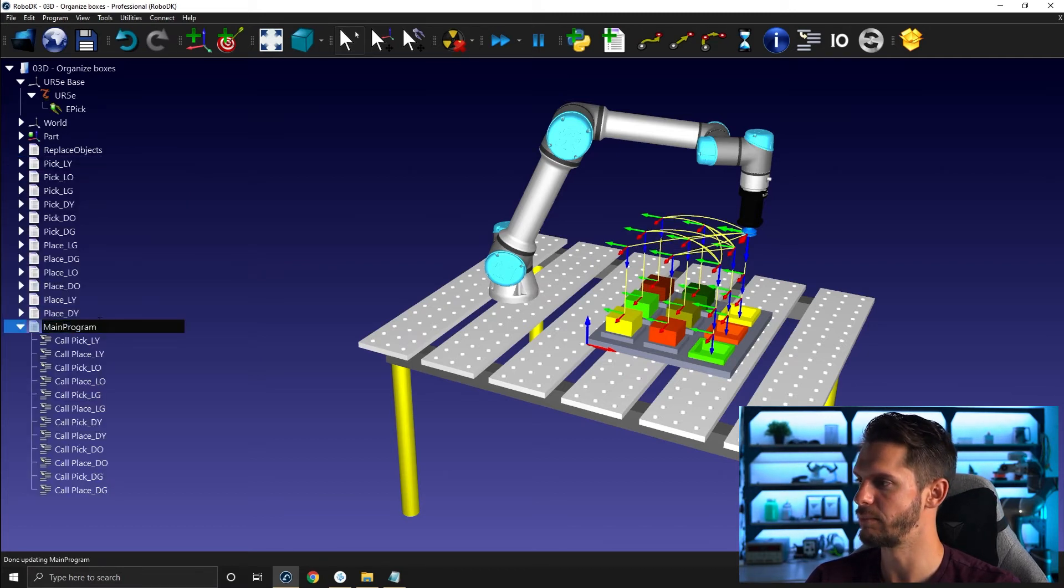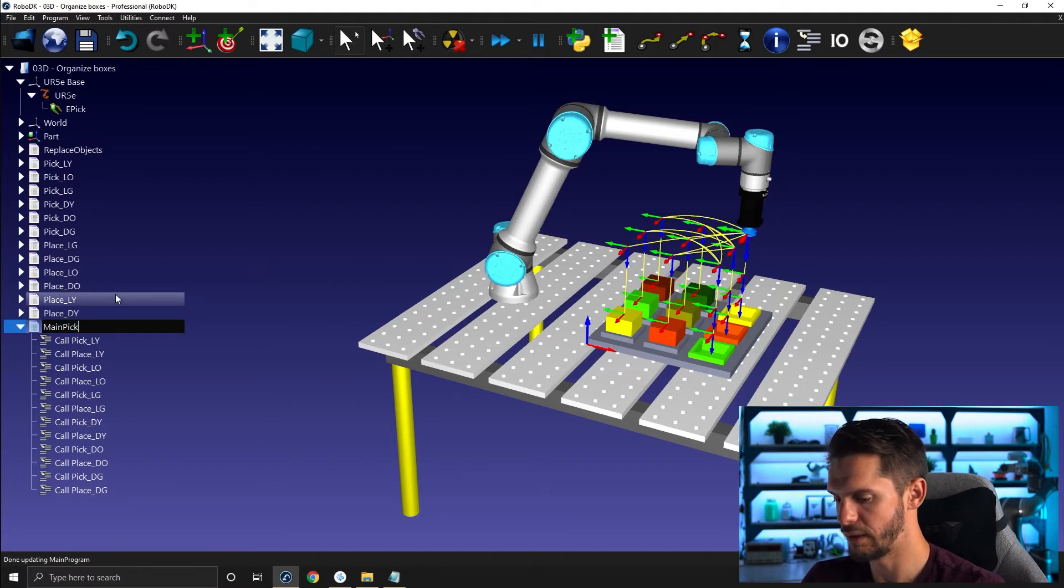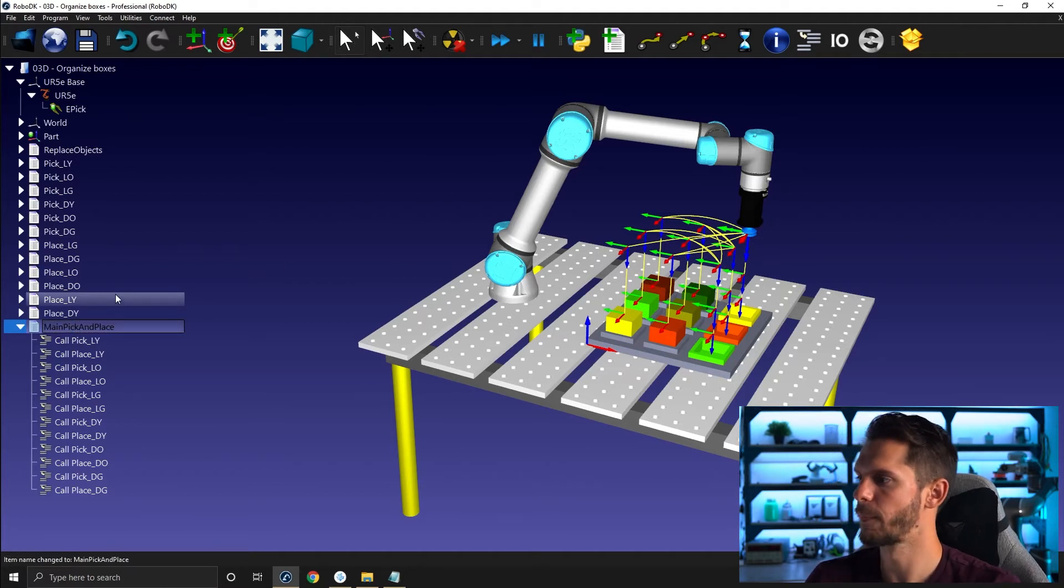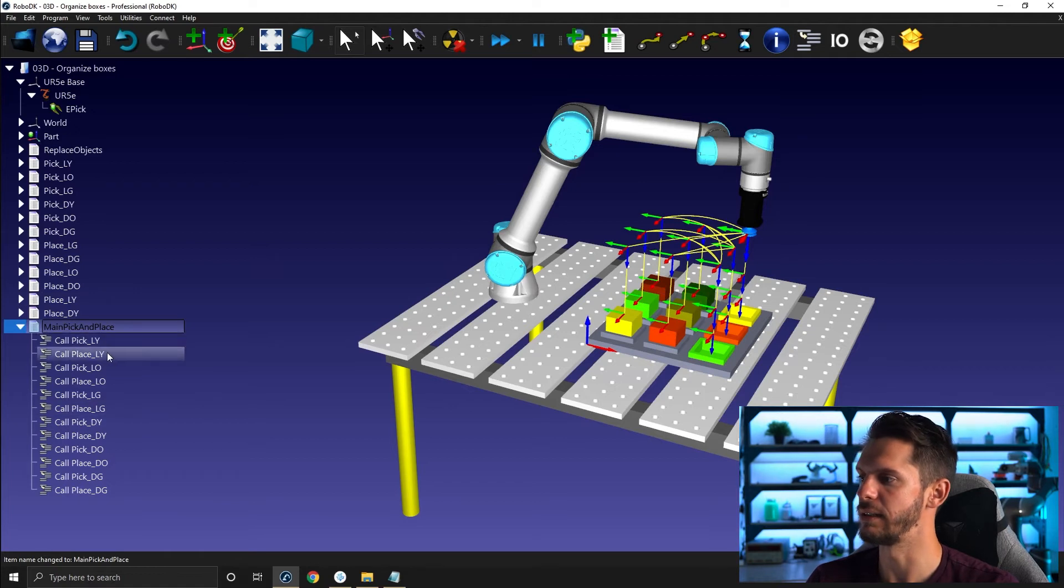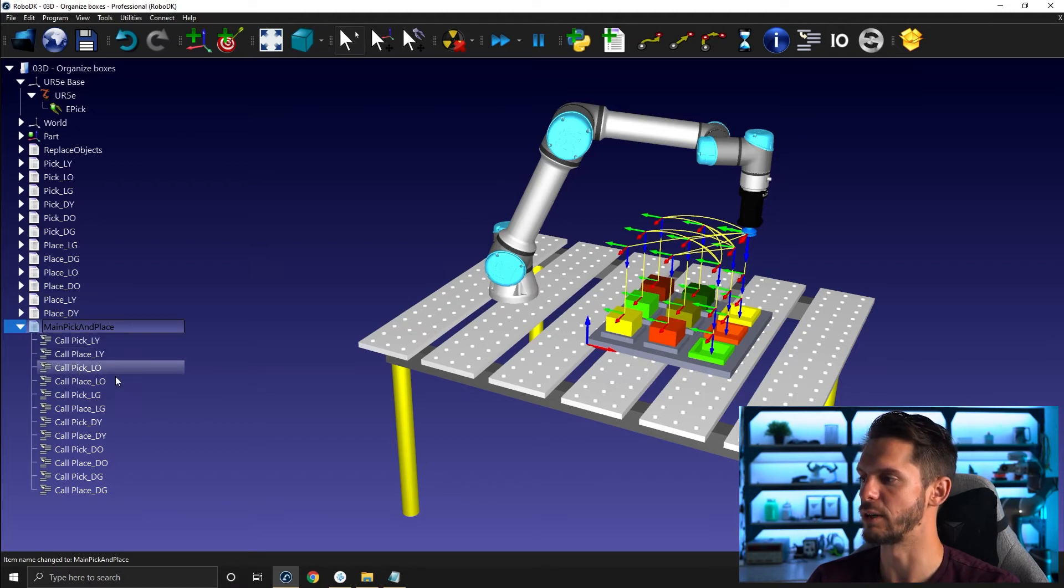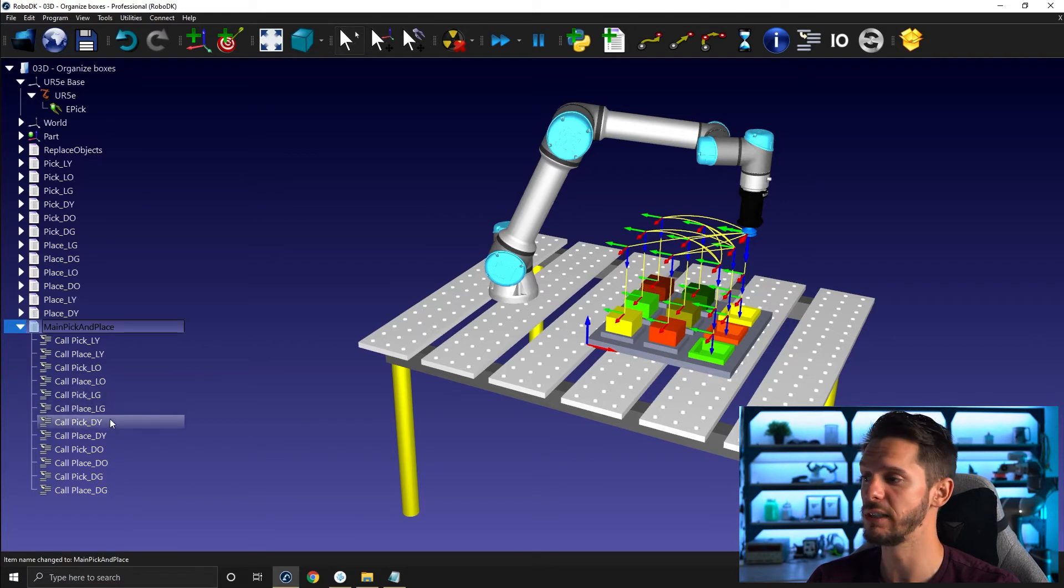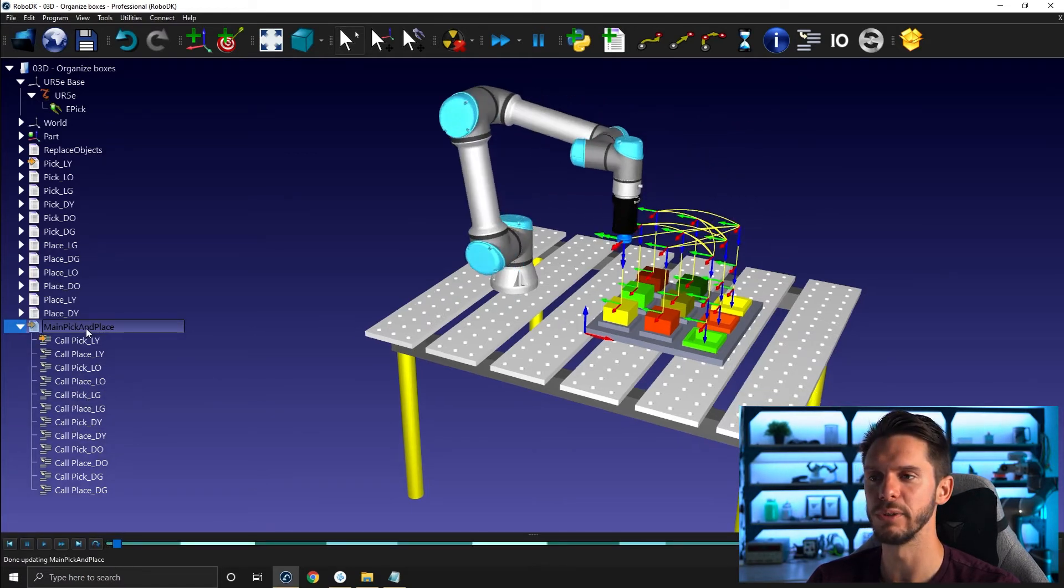Let's call it main pick and place. Call pick yellow. Place light yellow. Pick light orange. Place light orange. Pick light green. Place light green. And so on and so forth. So if I run this one here.